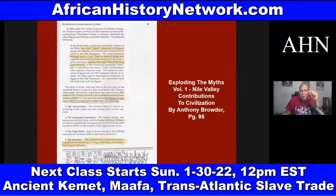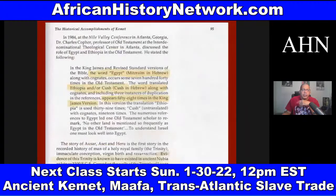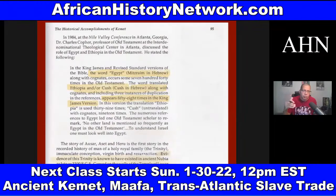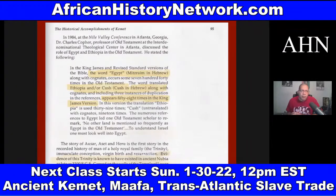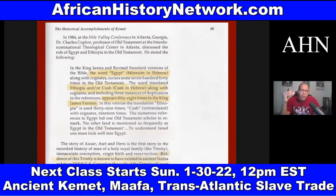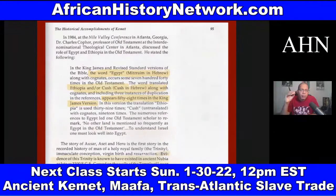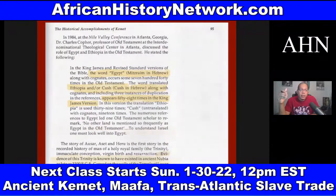On page 95 of 'Nile Valley Contributions to Civilization' by Tony Browder, Browder talks about the story of Asar, Aset, and Heru as the first story in recorded history of a holy royal family — the Trinity, immaculate conception, virgin birth, and resurrection. He references a 1984 Nile Valley Conference in Atlanta, Georgia, where Dr. Charles Cofer, a professor of the Old Testament at the Interdenominational Theological Center in Atlanta, discussed the role of Egypt and Ethiopia in the Old Testament.